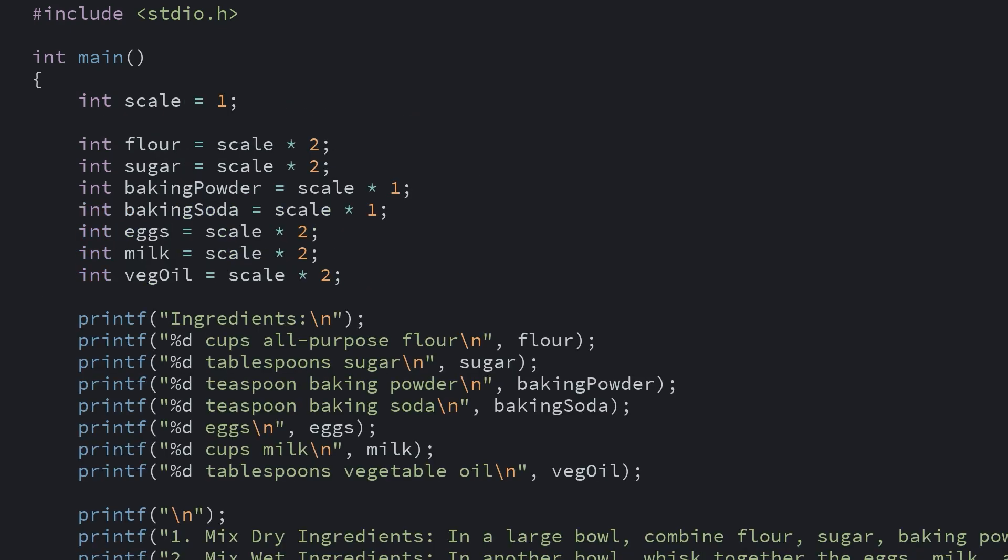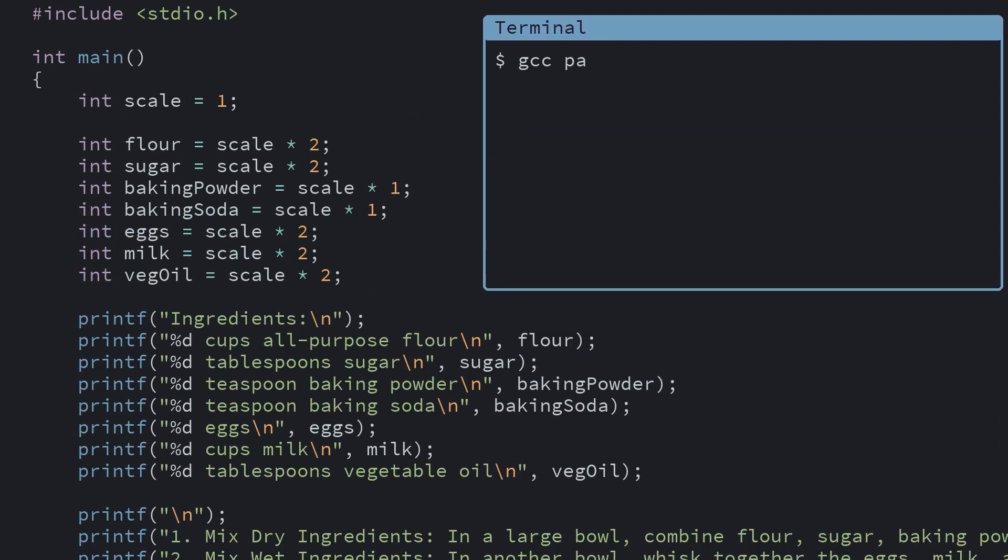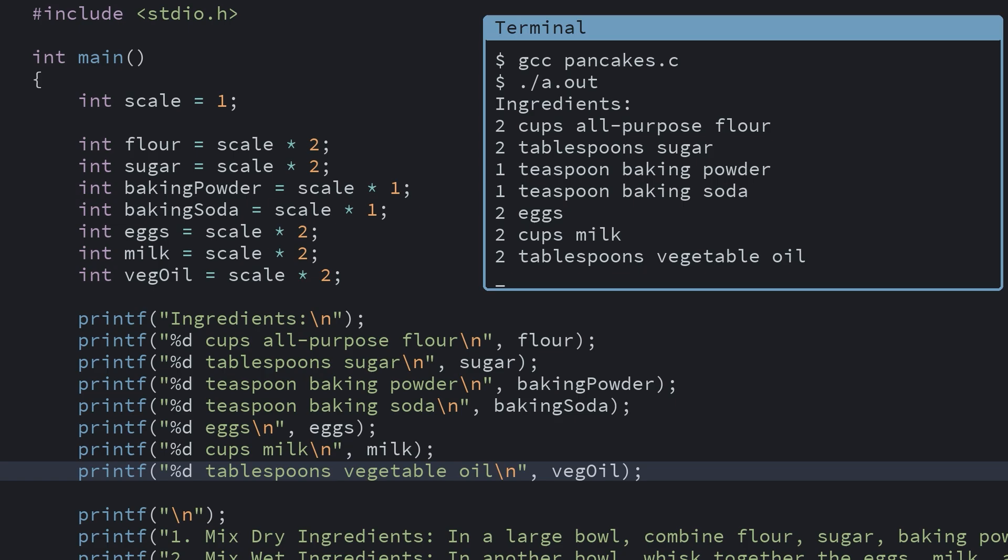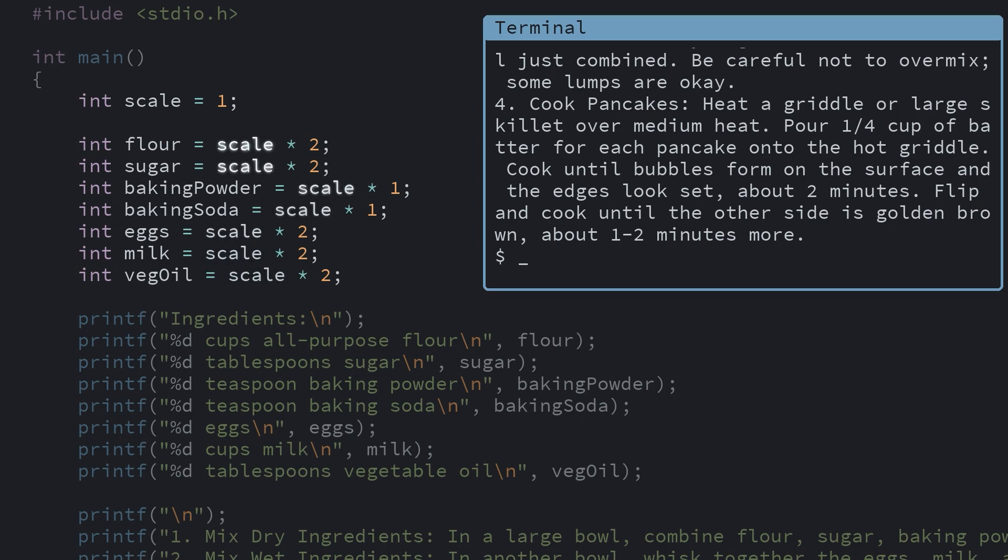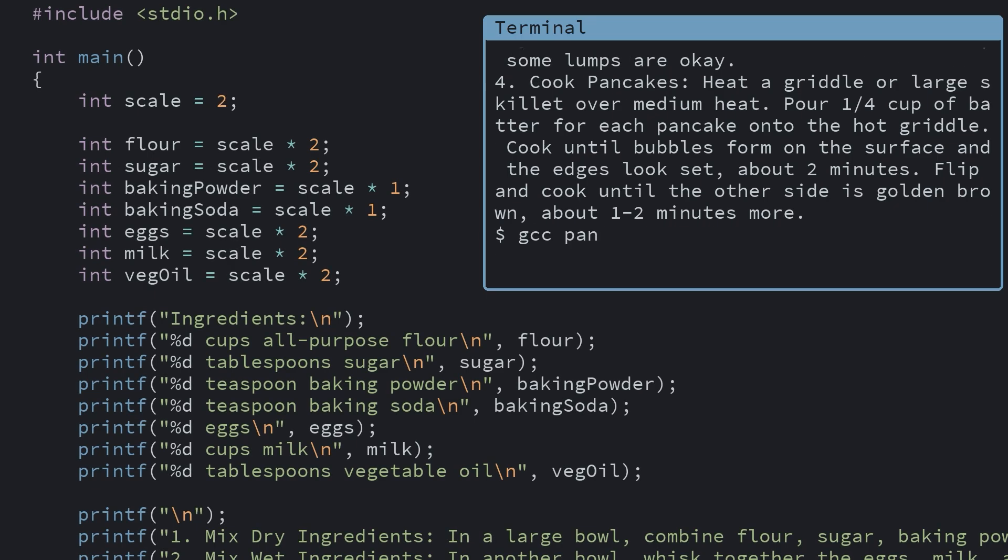For multiplication, we have this program which gives you a pancake recipe, starting with the ingredients. We multiply each of our ingredient quantities by this scale variable. That way, if you want to make double the amount of pancakes, you can change the scale variable to two. Our updated program will now print out double the amount of the ingredients.